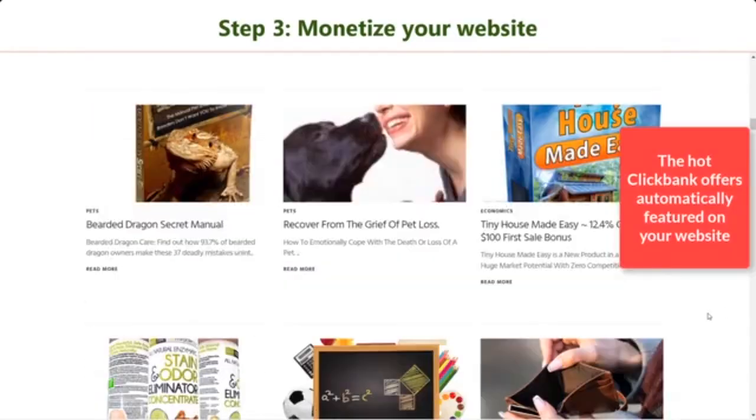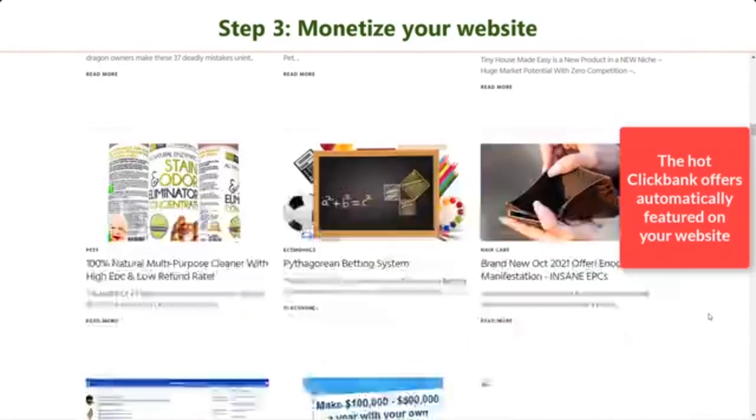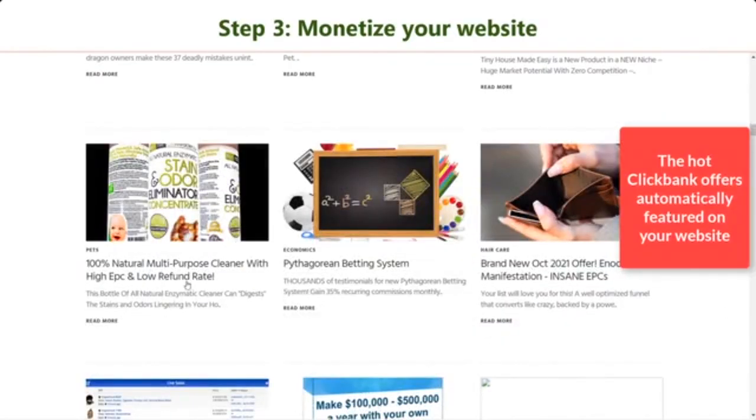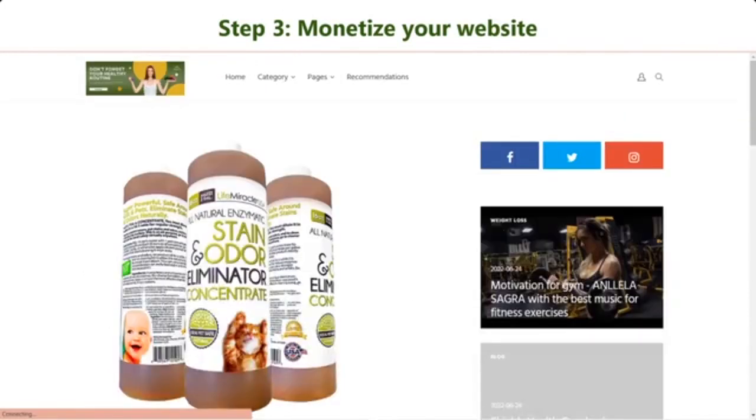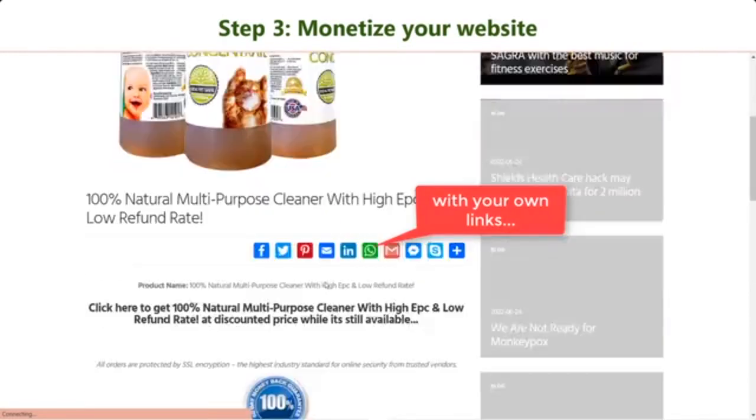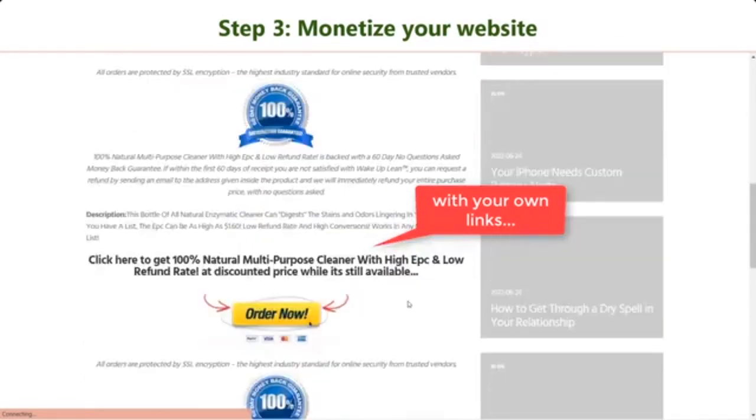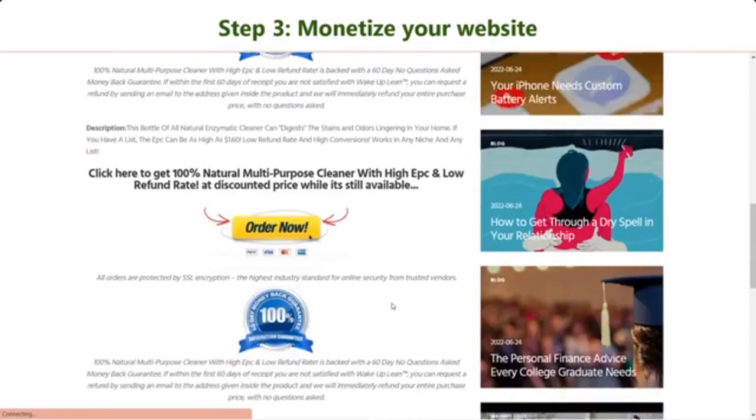Especially, CreateBank automatically loads the hot offers from ClickBank so that you can earn commissions passively, without manually doing anything from your end.